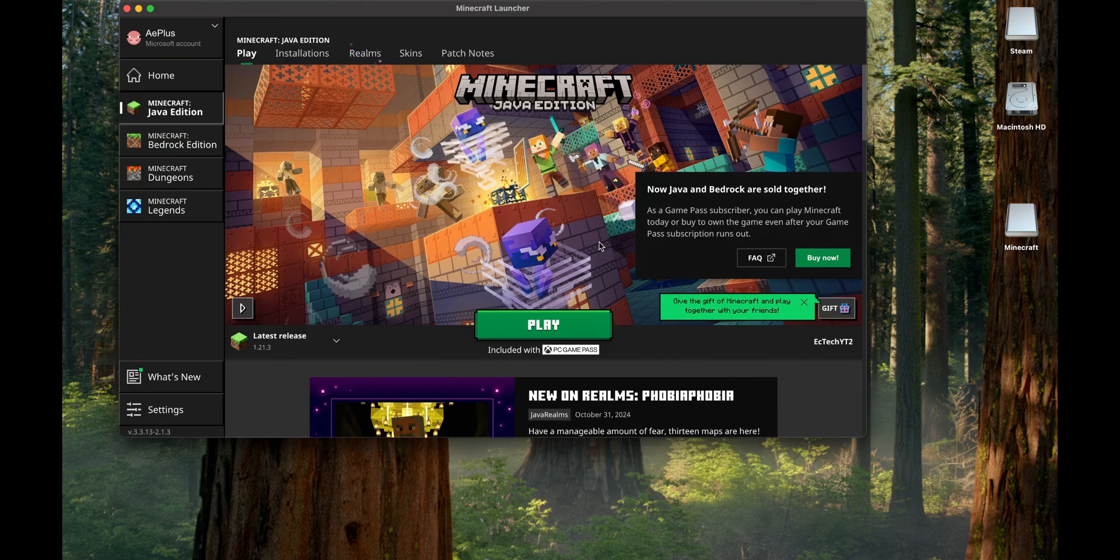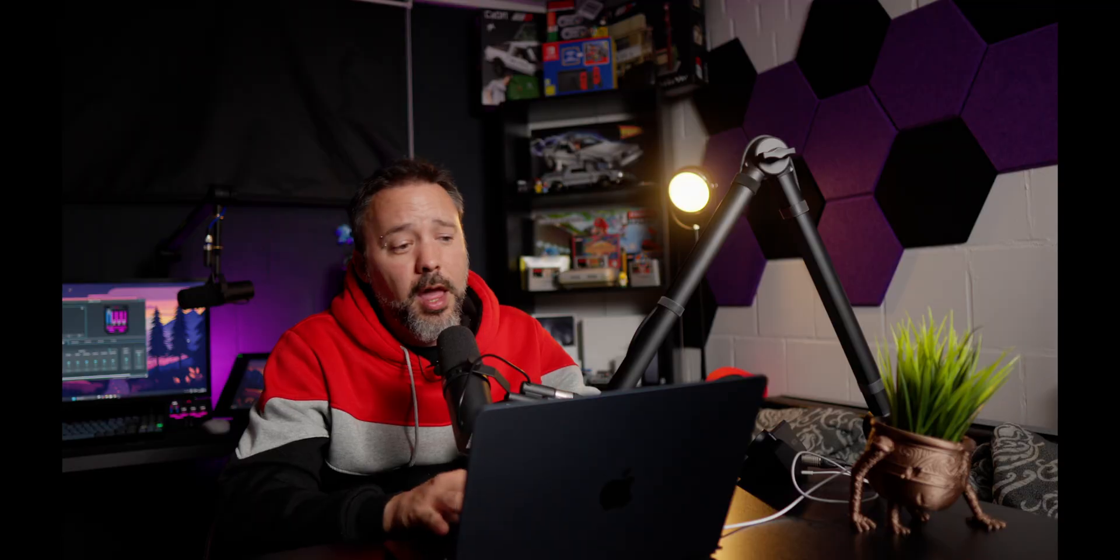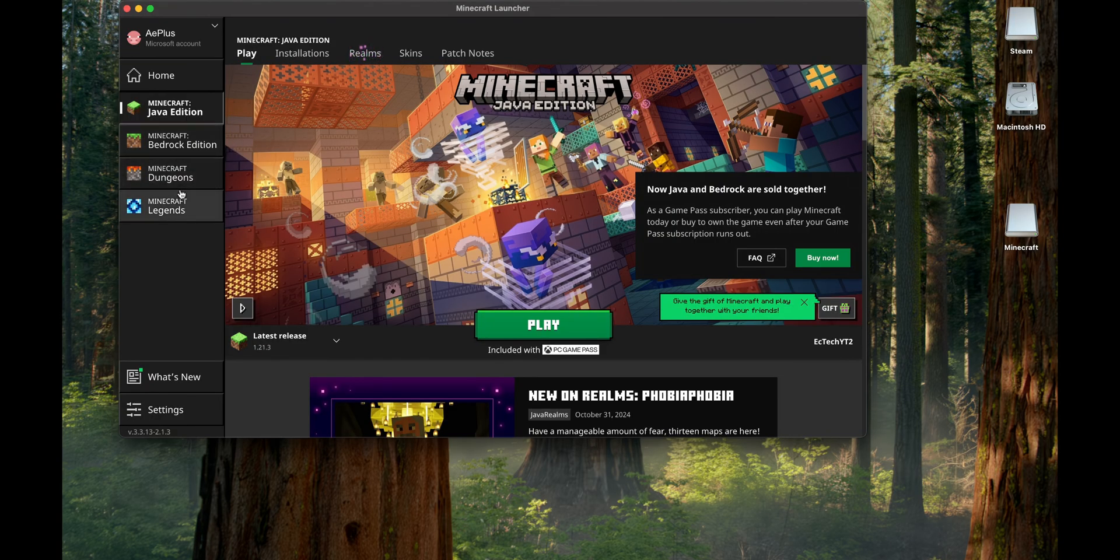Yes, Minecraft is not free. You are going to need to purchase it, and after that you're going to be able with your account to go into Minecraft and select whatever edition you want to use. For example, Java or Bedrock, Dungeons or Legends.